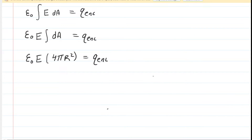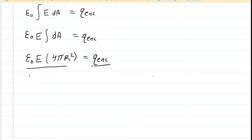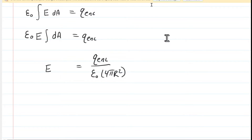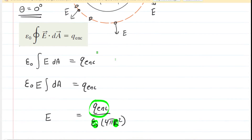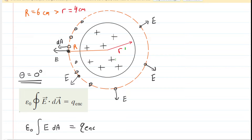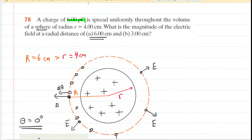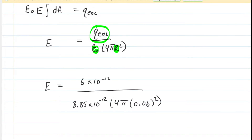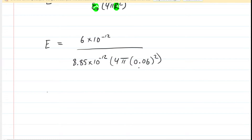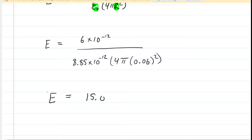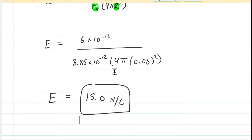We're trying to solve for the electric field, so we divide both sides of our equation by the epsilon constant times 4πR². This eliminates those terms from the left side of the equation. Now it's just a matter of plugging in the known values. The Gaussian sphere encloses the entire 6 picocoulombs of charge, which is 6 times 10 to the minus 12 coulombs. With R equal to 6 centimeters (converted to 0.06 meters), the electric field works out to approximately 15.0 newtons per coulomb — the correct answer to Part A.